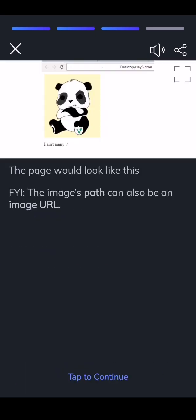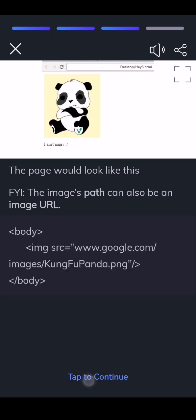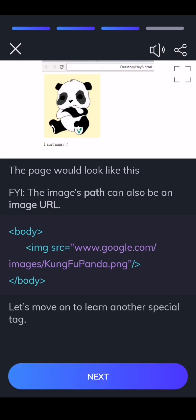FYI, the ImagesPath can also be an image URL. Let's move on to learn another special tag.